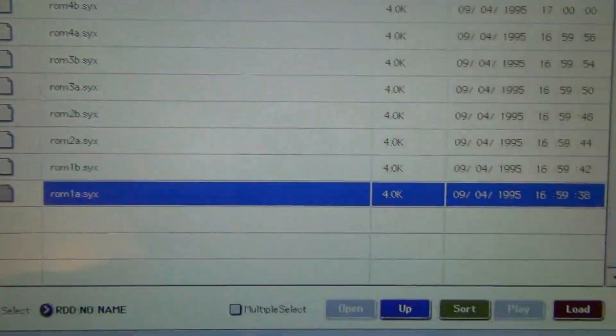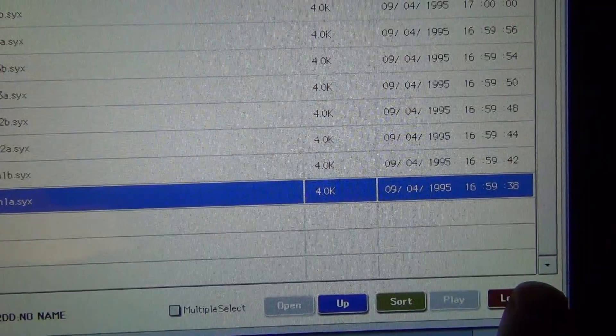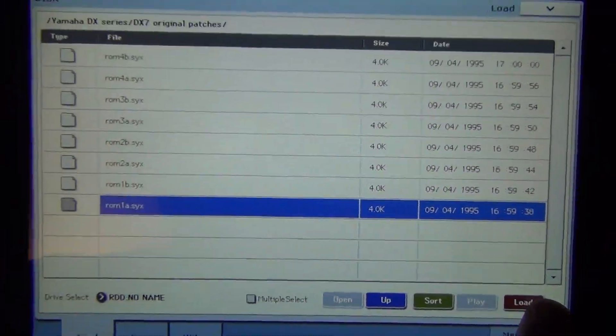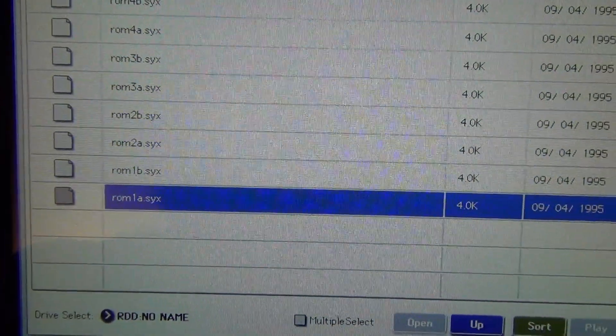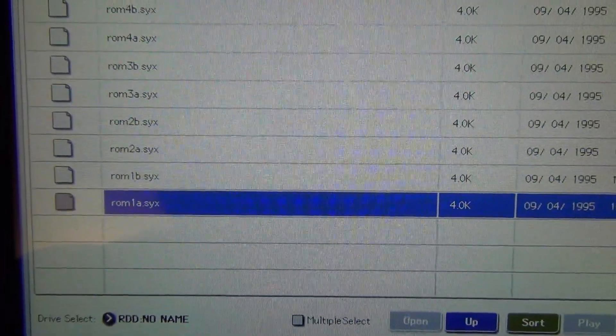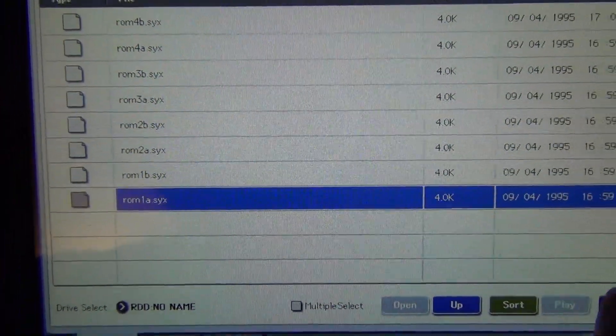But in this case, let's load them one by one. We're going to push load on this first one. So ROM in those, it's an Si6 file.